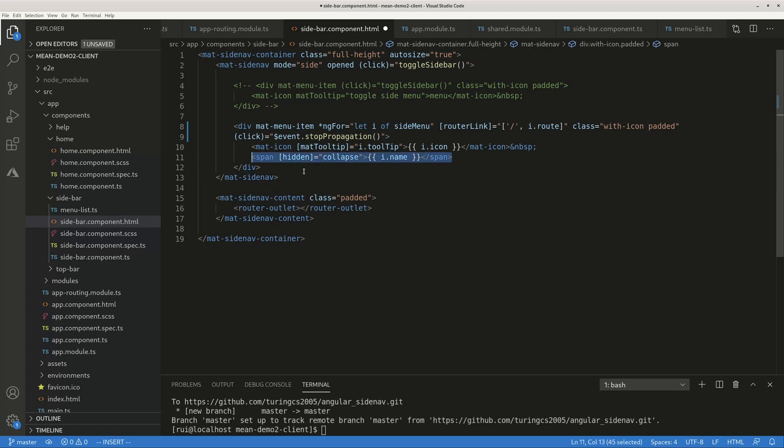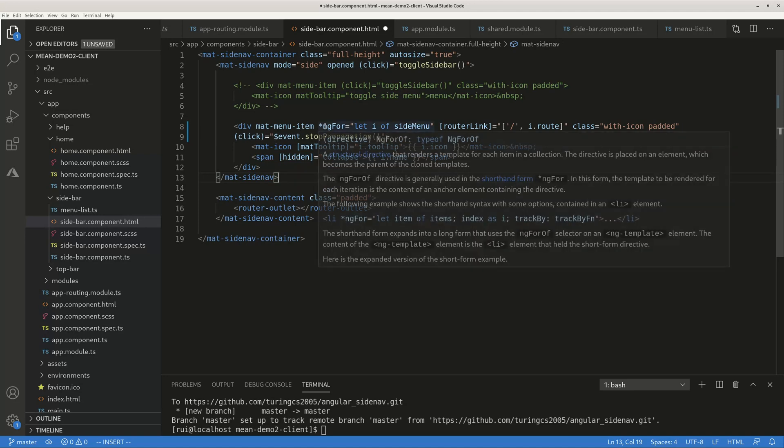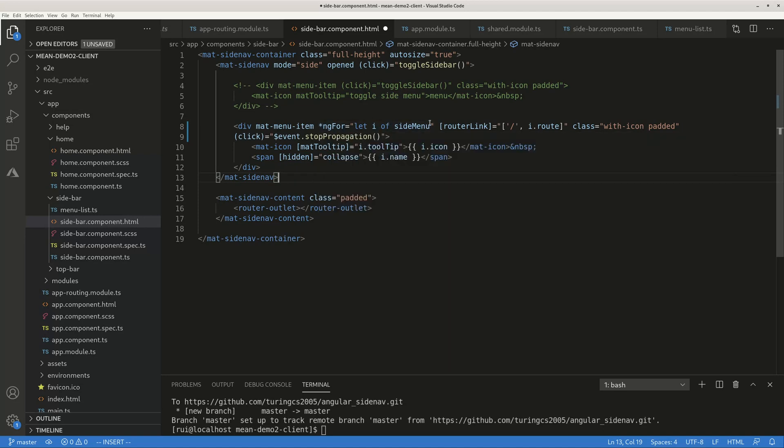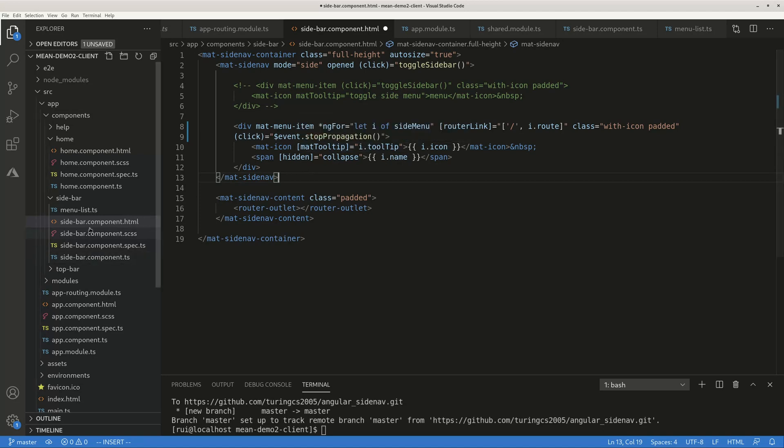Whenever toggle, these texts are either hidden or showing, so that's how the toggle works. This is standard mat-menu. I loop through the menu items, the router link, and also there's some tooltip. Mat-icon has mat-tooltip.